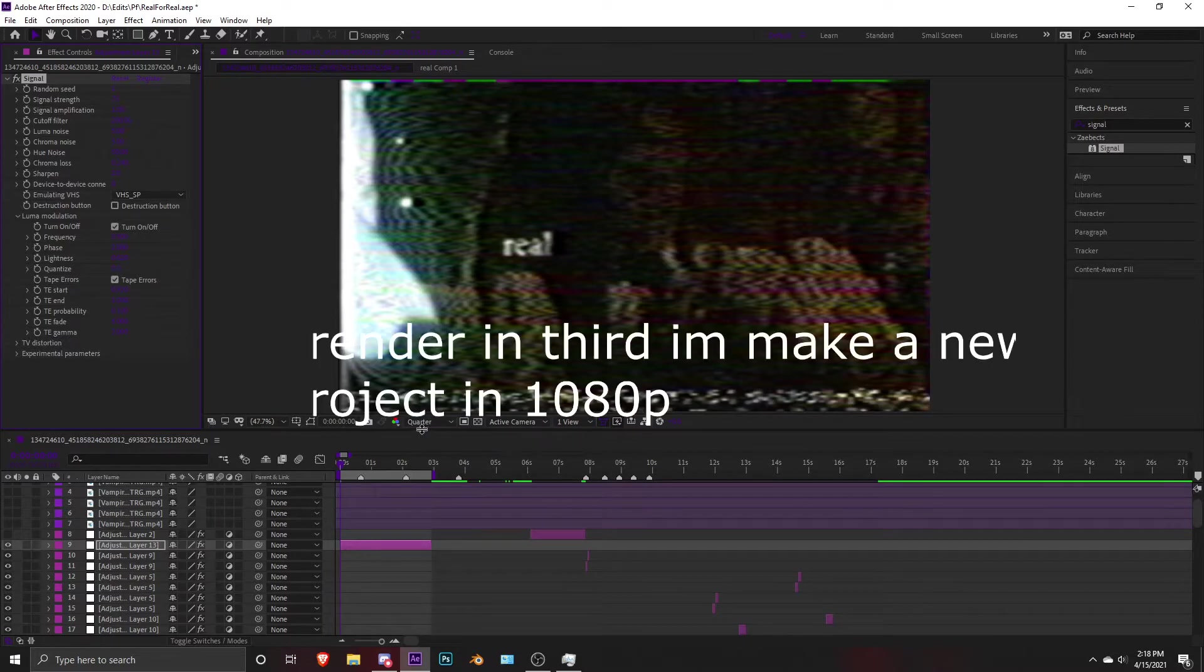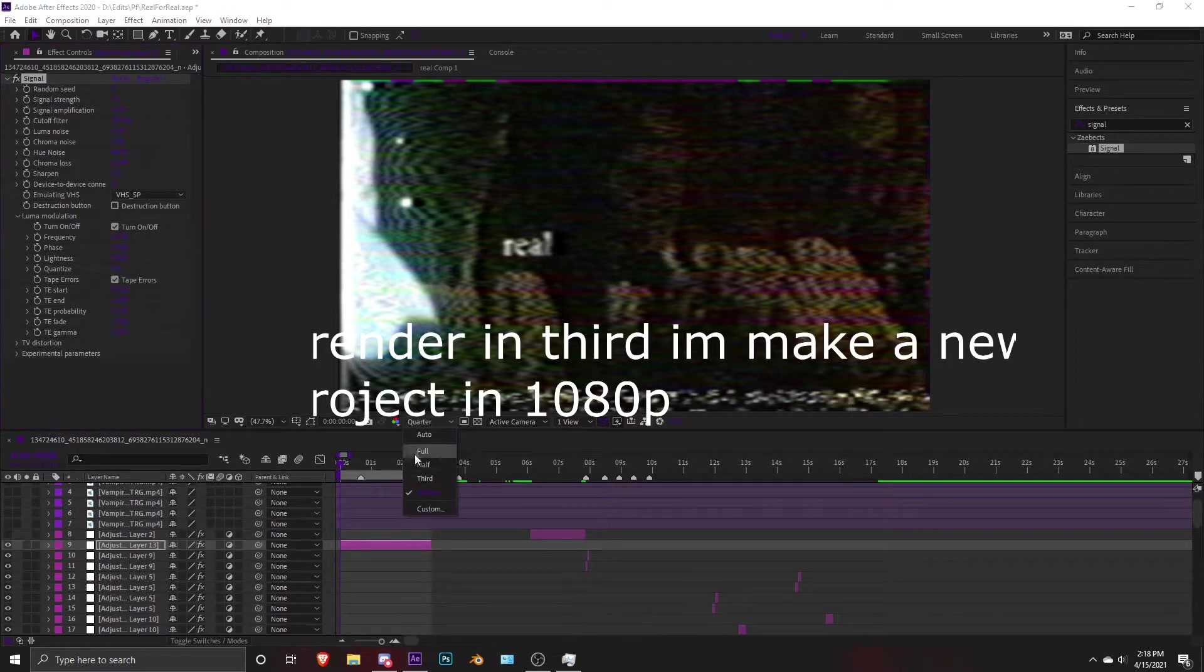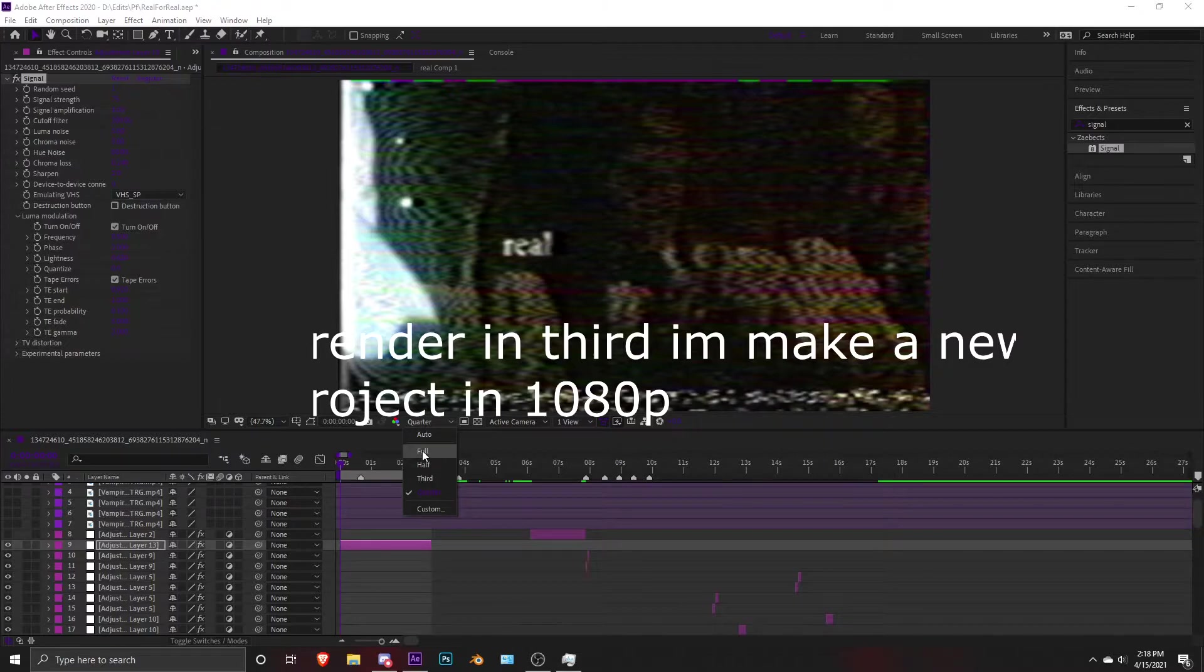I don't change the resolution by quarter because if I put it in full it won't look the same. The quality is gonna be too good, and that's not what I really want.